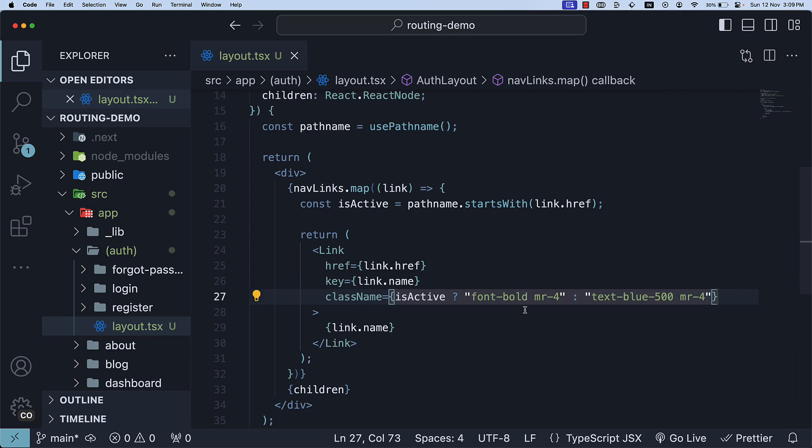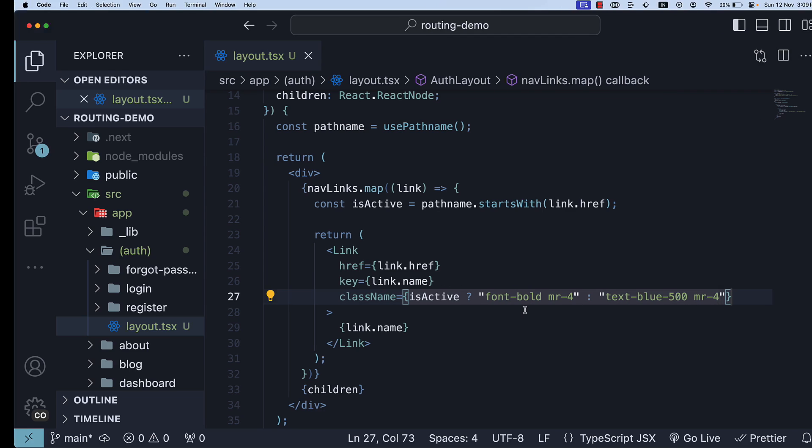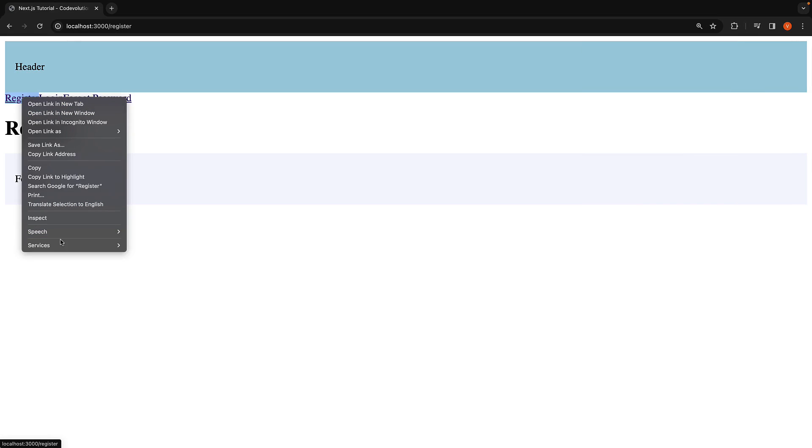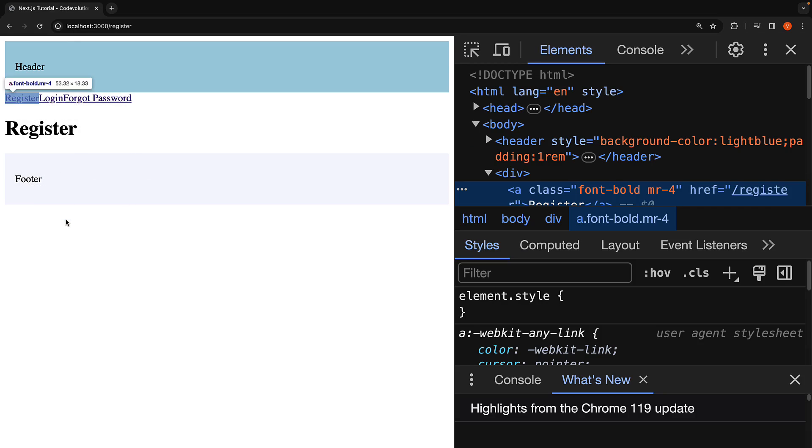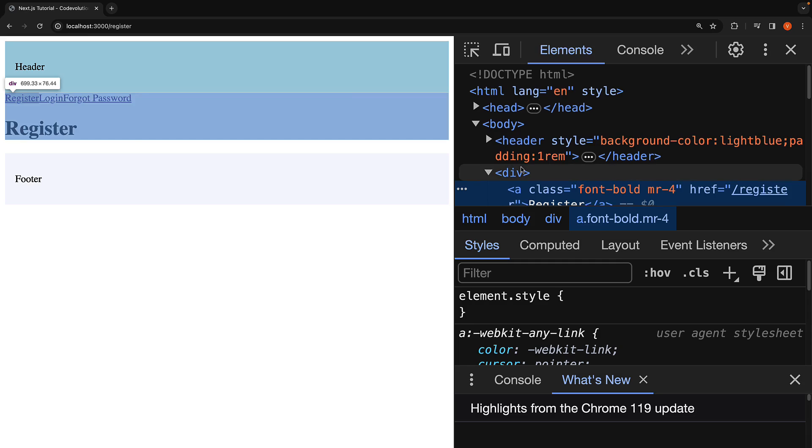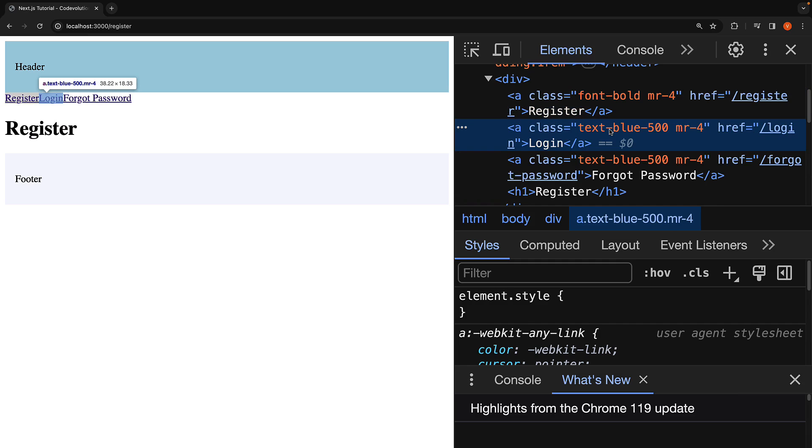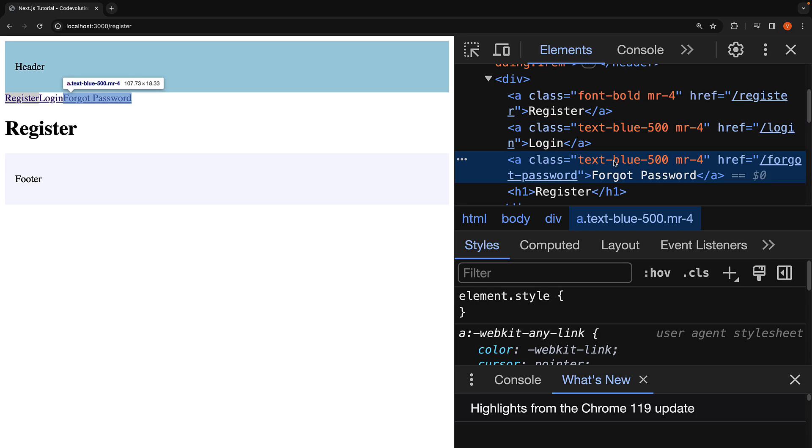If we now go back to the browser, with the register route being the current route, you can observe—if I inspect the element—the anchor tag is displayed with the font-bold class applied. The other two elements, which are not active, have the class text-blue-500. However, we don't see any changes in the UI because we deleted the global CSS file in the first video of this section.